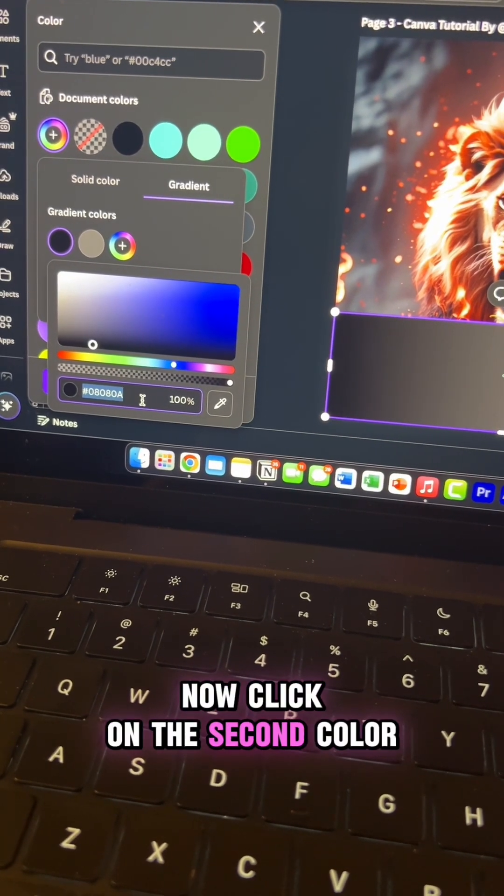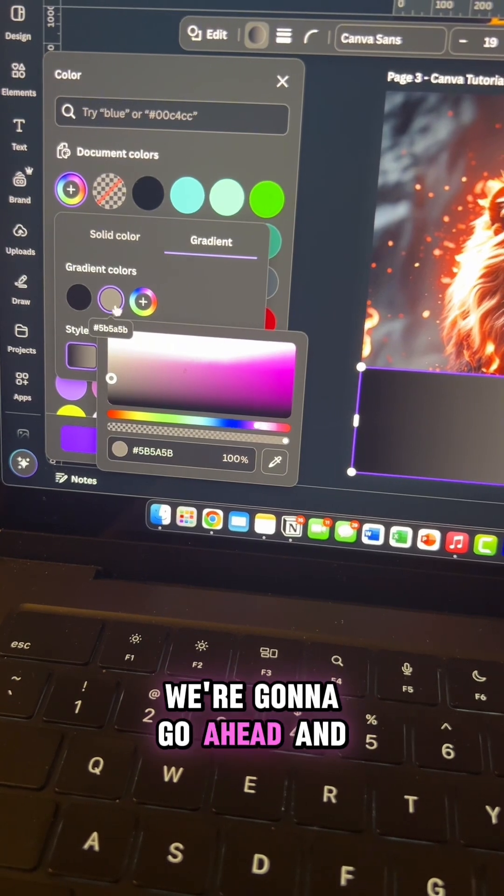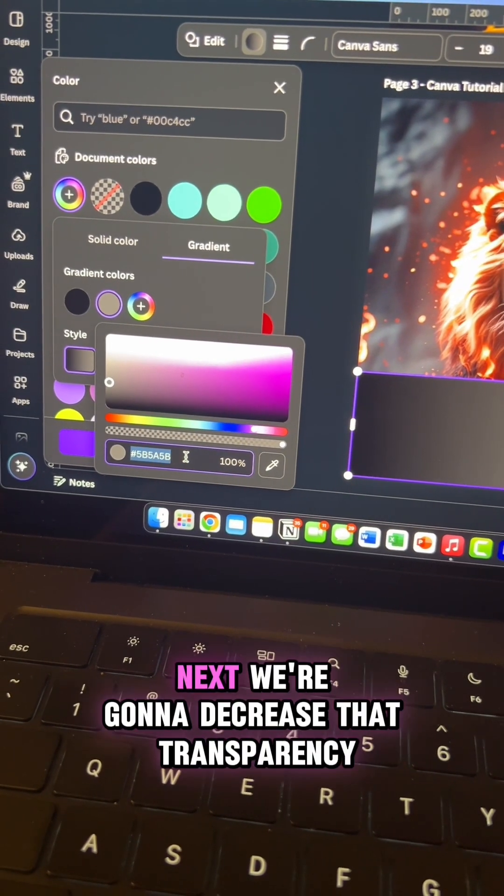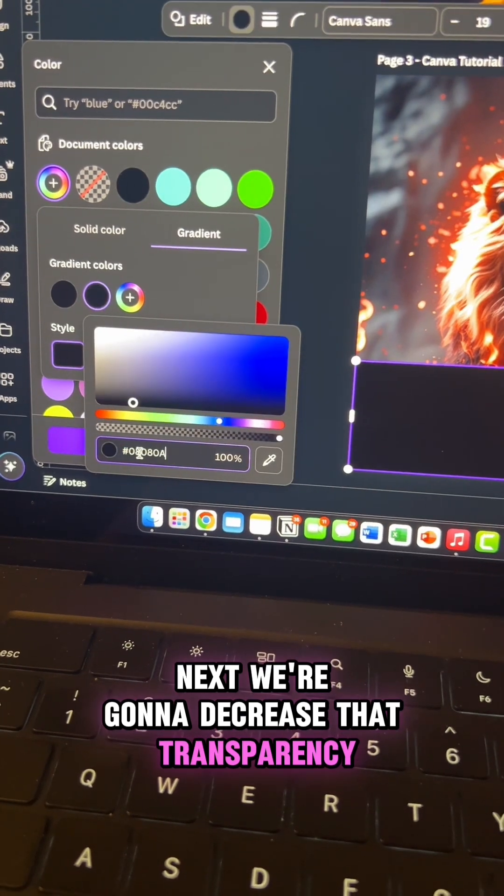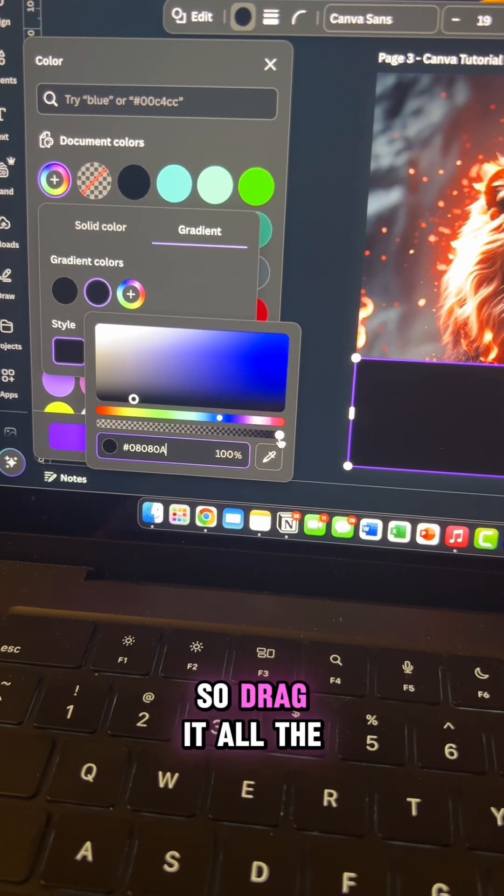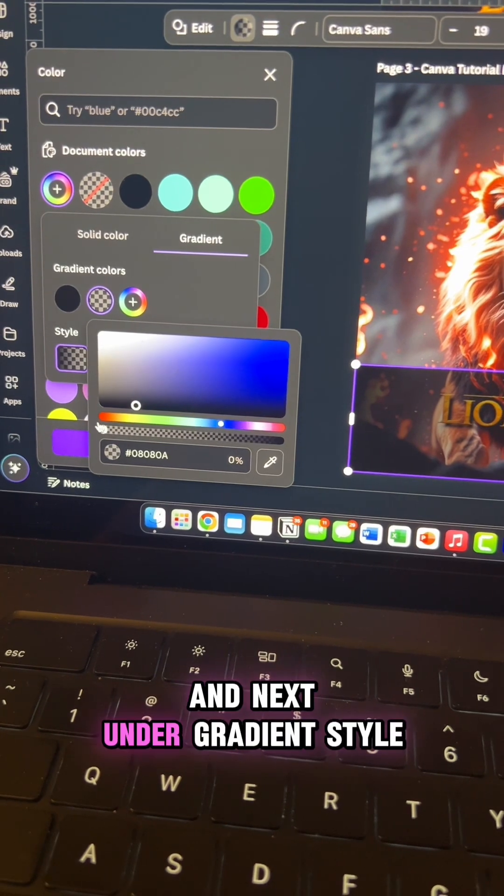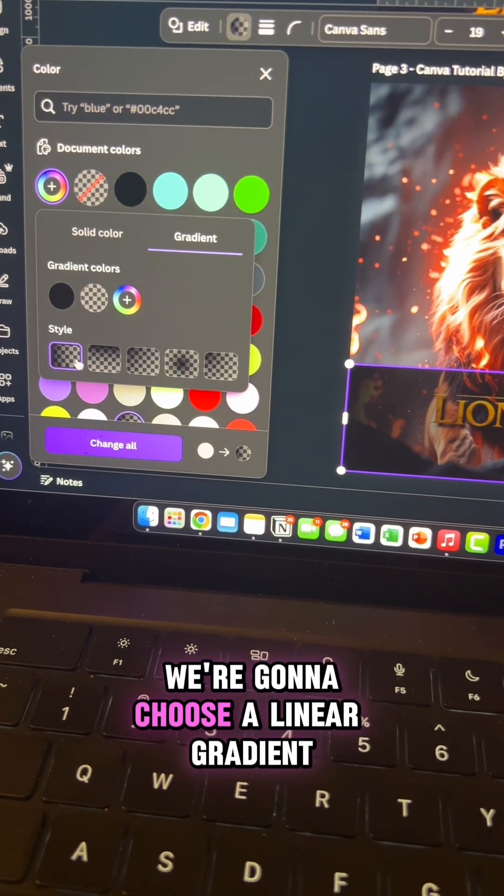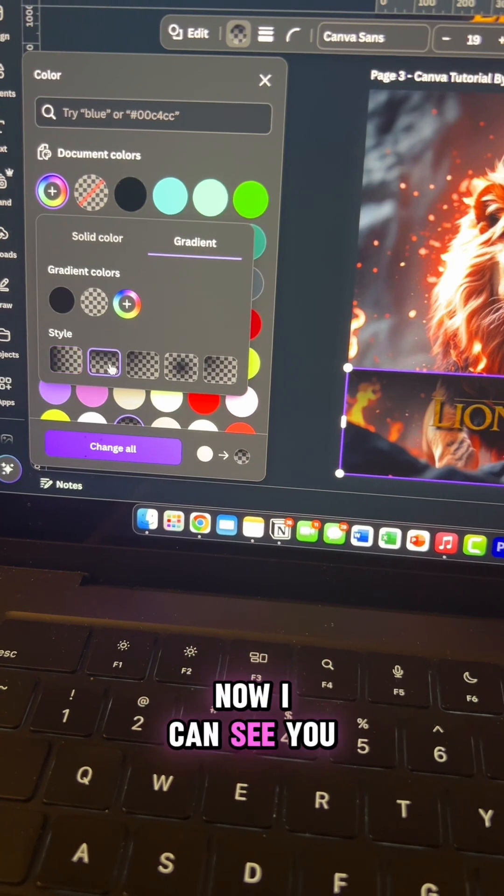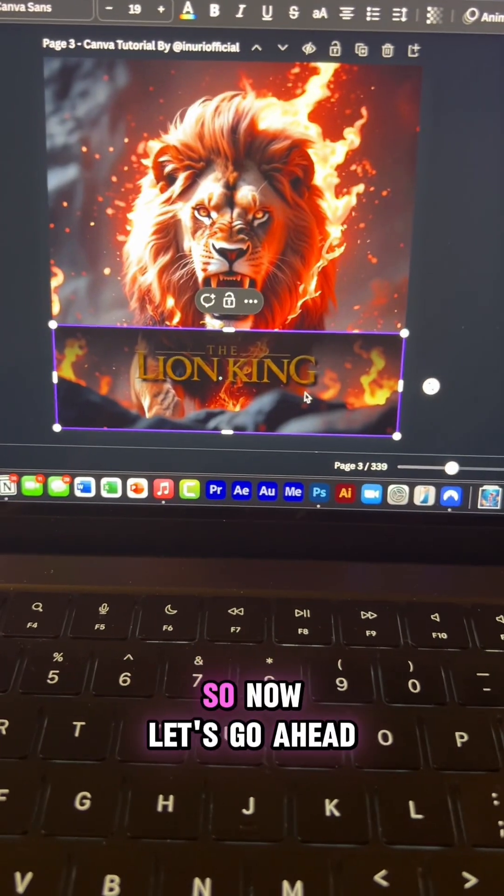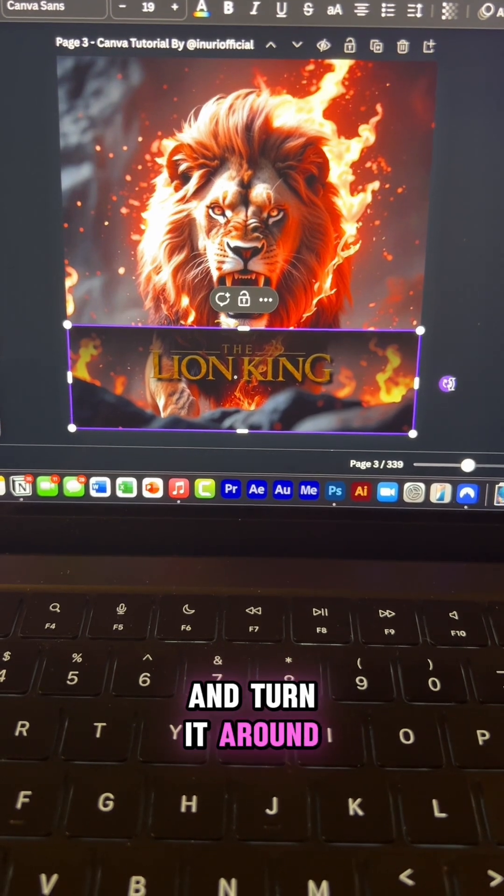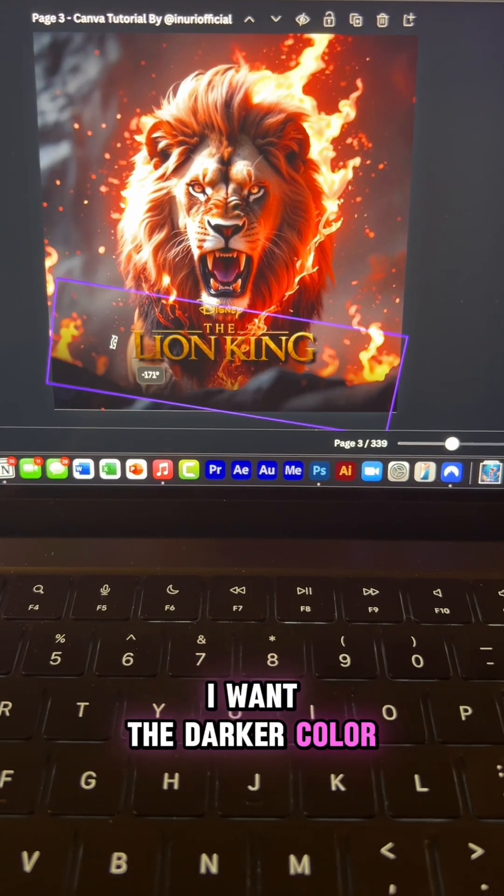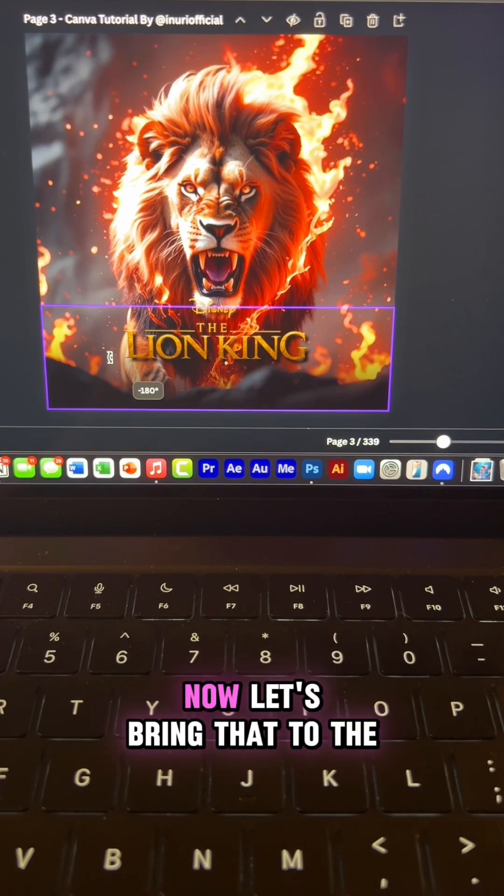Now click on the second color and what we're going to do is we're going to go ahead and paste that color code. Next we're going to decrease that transparency all the way to zero, so drag it all the way down. And next under gradient style we're going to choose a linear gradient. Now you can see you created this really nice gradient so now let's go ahead and turn it around. I want the darker color to be at the bottom like this.